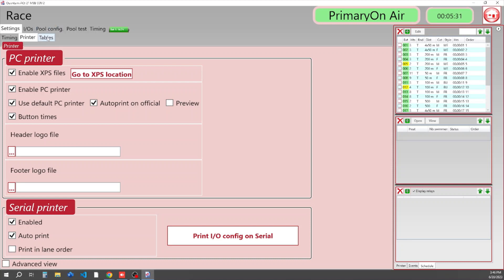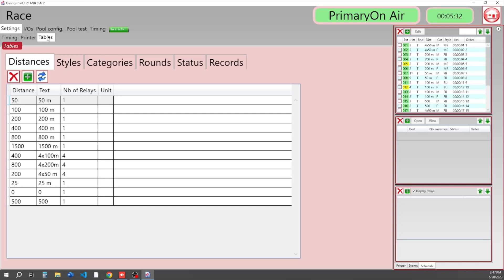Our next tab under Settings is Tables. This is the default information that is delivered with your Quantum every time you start up. This information will get overwritten by HyTek, Meet Manager, or Splash, whichever you are using, and basically allows you to run independently. Here are the distances that come standard.